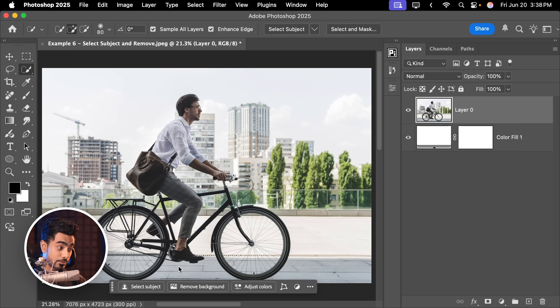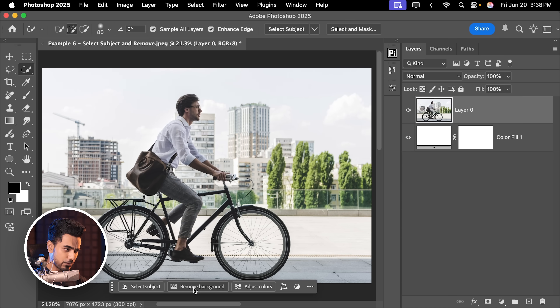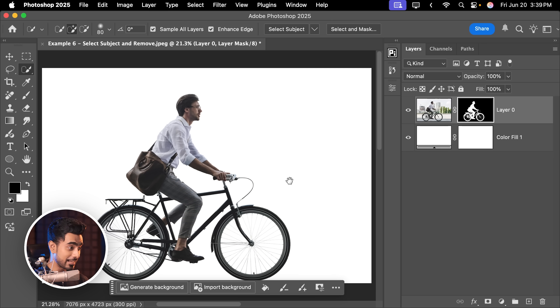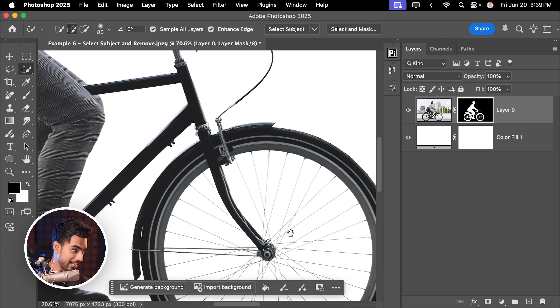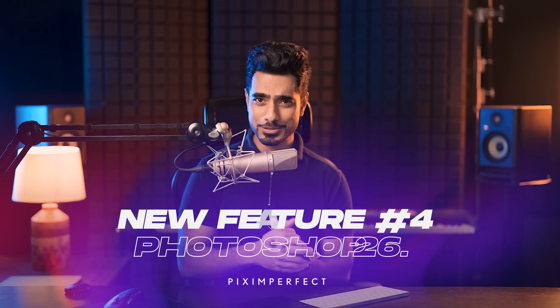If you want to skip the process of making a selection and creating a mask, you have a direct shortcut called Remove Background. I've already created a white background — if you click on Remove Background, it automatically creates a selection and masks it out for you. And as you can see, it's crazy good.